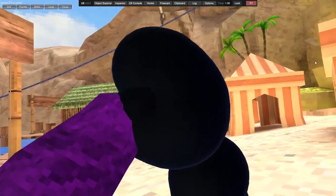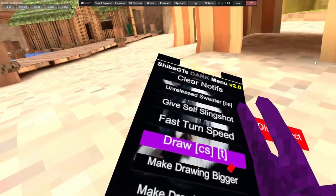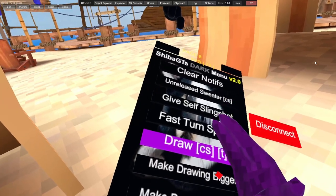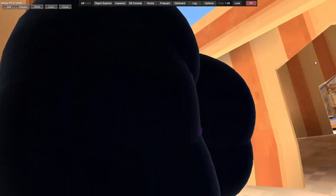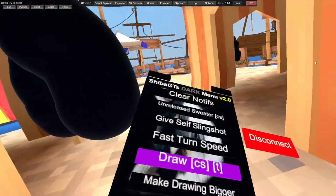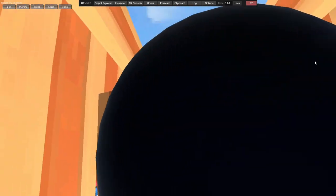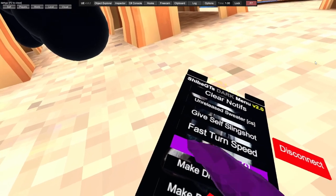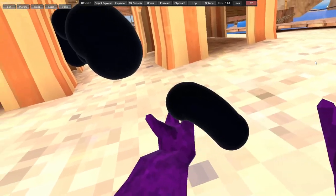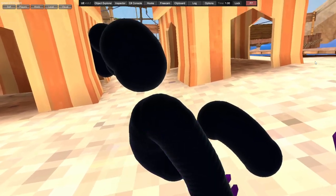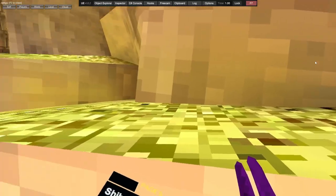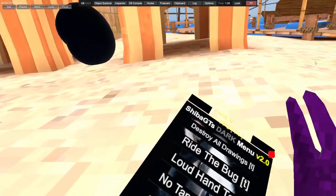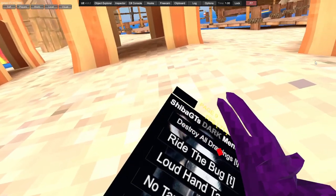Draw - it's left trigger. Make drawings bigger, as you can see they just keep getting bigger. Make drawings smaller, this is the smallest it goes. Destroy all drawings using left trigger.